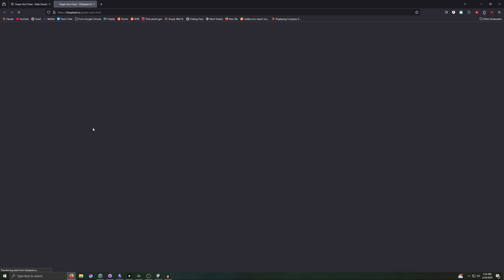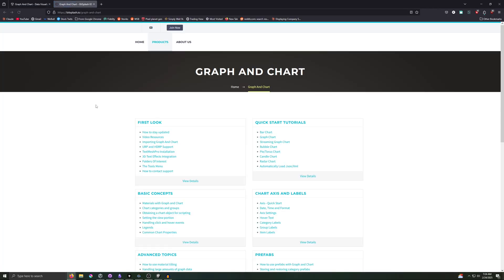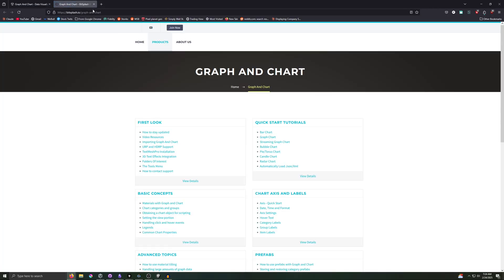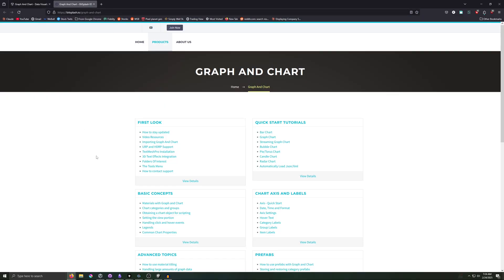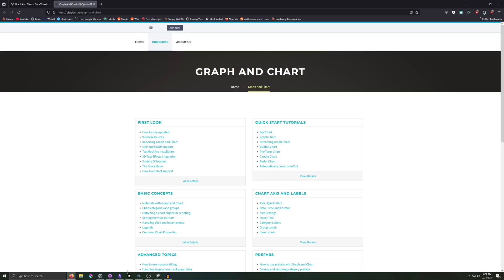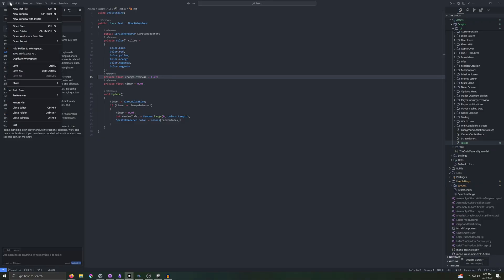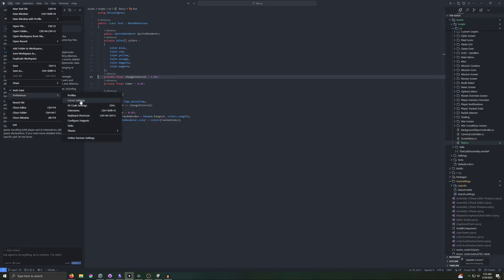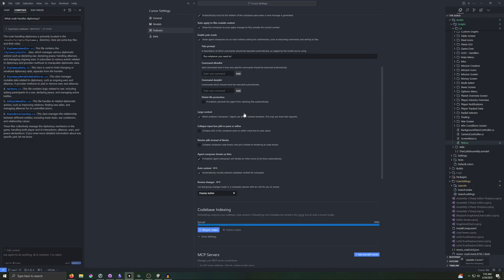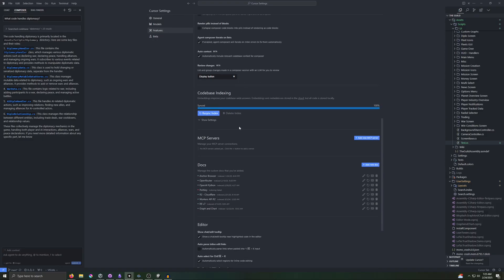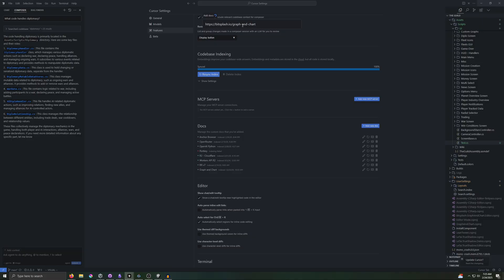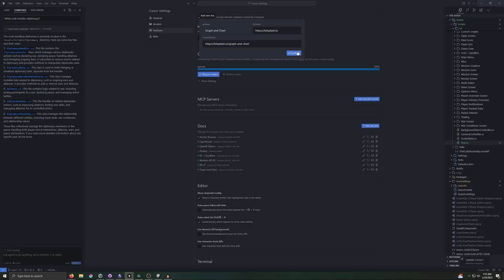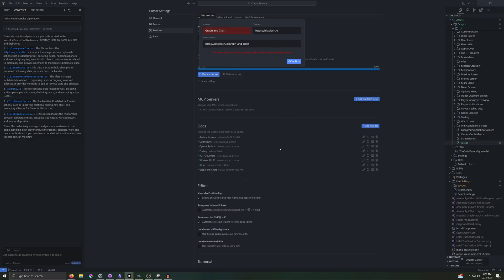Go ahead and copy the parent URL for that documentation. And then heading back into cursor, we want to go to file, preferences, cursor settings, features. And then you want to scroll down to docs. So right here we're going to go ahead and add a new doc. Here it wants you to paste in the URL. So we just copied that. There we go. Graph and chart. Hit enter. And here you can give it a name. I'll just call it graph and chart. And hit confirm.